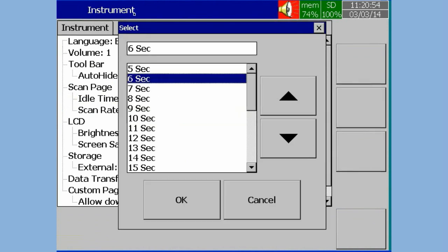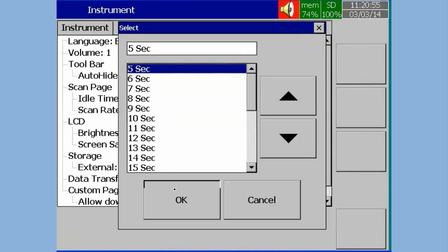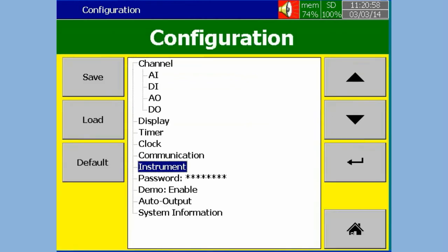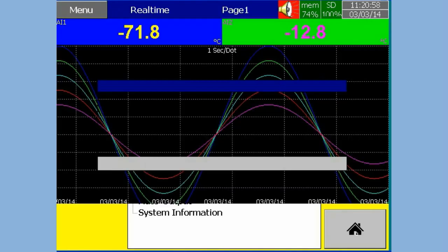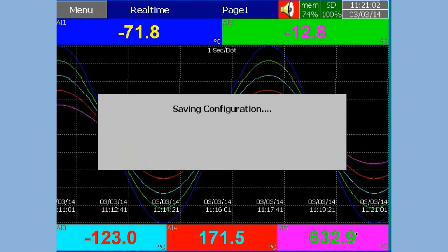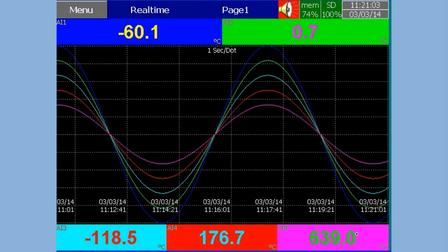Now select the Scan Rate, press Enter key. Select the required Scan Time, press OK. Press Back Soft Key to save the configuration. Press Home Soft Key to go to the default display screen.